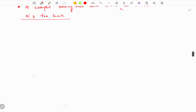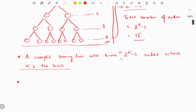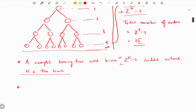Let's verify: counting 1, 2, 3, 4, 5, 6, 7, 8, 9, 10, 11, 12, 13, 14, 15 — we have 15 nodes, which confirms the formula.